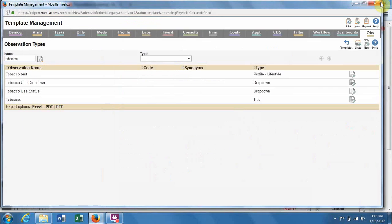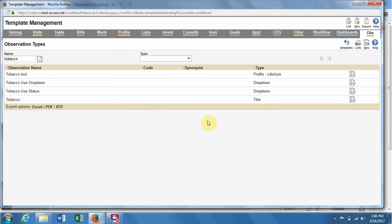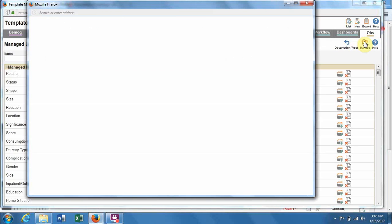We're going to create a list where we have items that we can select to report on. How you do that - you're already at Observation Types, so go to Lists and then Manage.